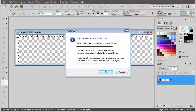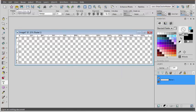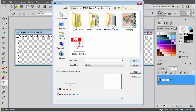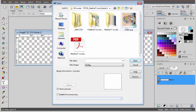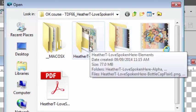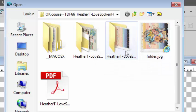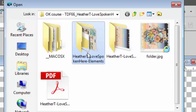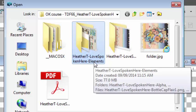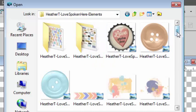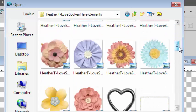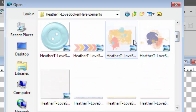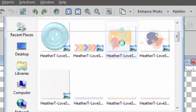The script will open a blank image and prompt you to open an element from the folder where all the elements are. So I will open one folder. This is a kit from Heather T called Love Spoken Here. And I can see there is one folder with papers, one folder with elements. So I will simply pick one element from this folder to open.